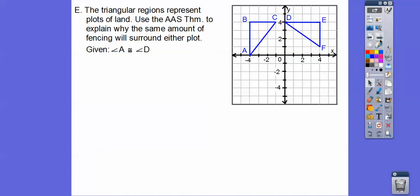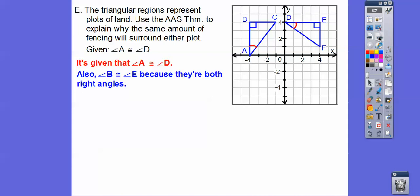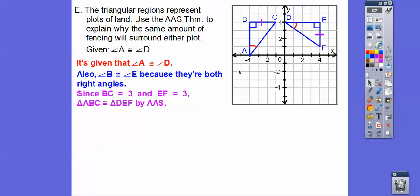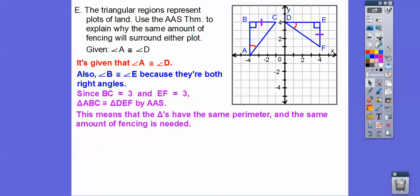The triangular regions represent plots of land. We'll use the Angle-Angle-Side theorem to explain why the same amount of fencing will surround either plot. As long as the triangles are congruent, their perimeters are congruent — and fencing is a perimeter thing. It's given that angle A is congruent to angle D. We also have right angles, so those are congruent. This non-included side is congruent to the corresponding side by counting squares, giving us AAS congruence.